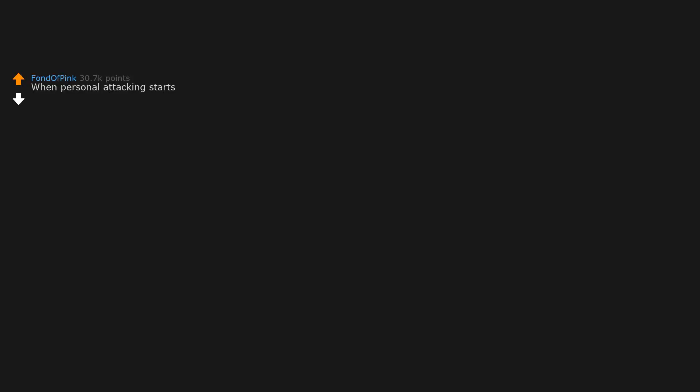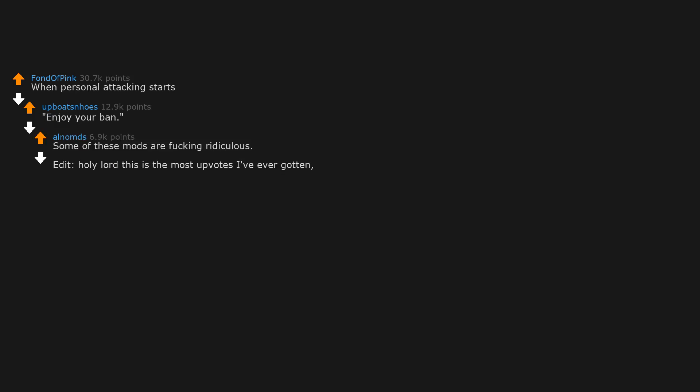When personal attacking starts. Enjoy your ban. Some of these mods are fucking ridiculous. Edit: holy lord this is the most upvotes I've ever gotten. Guess that proves my point.